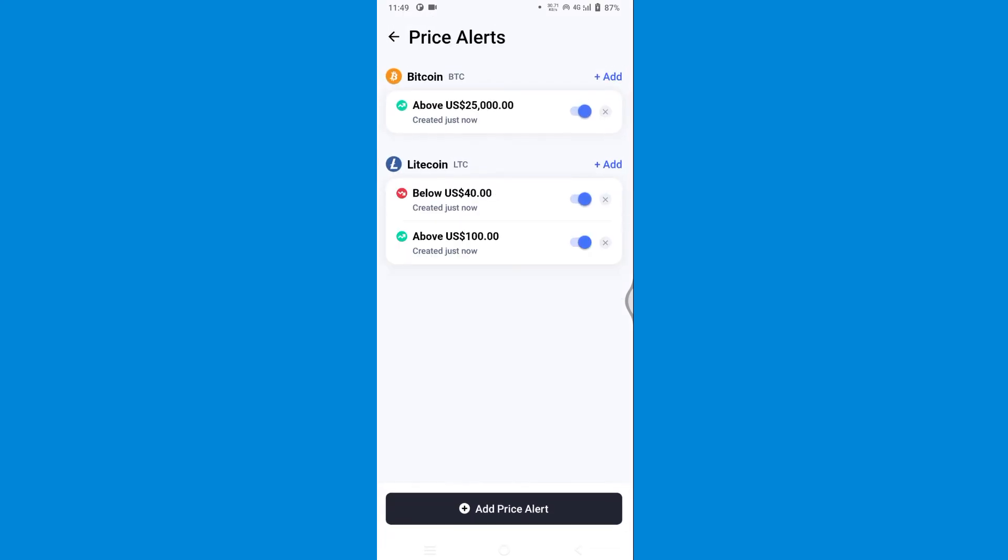As you can see, it will notify me when it reaches 100 dollars and also notify me when it drops down to 40, so I can make my decision on time. So this is how you can set price alerts in CoinMarketCap.